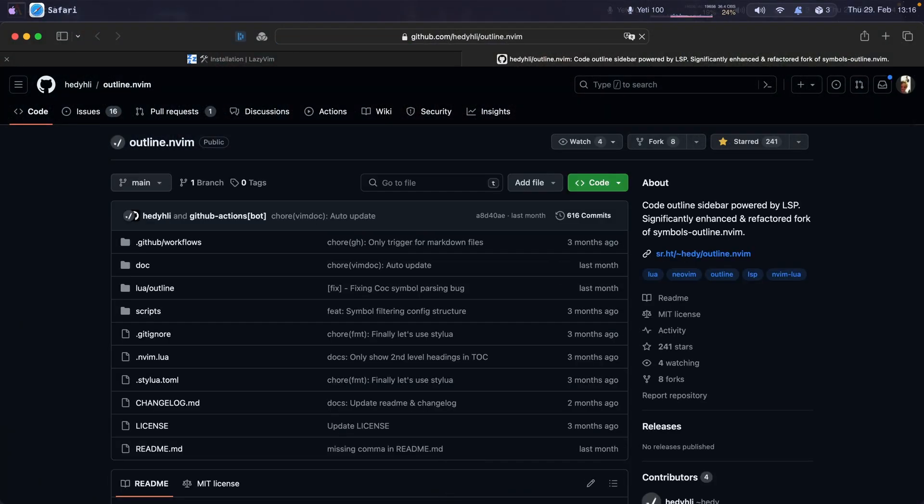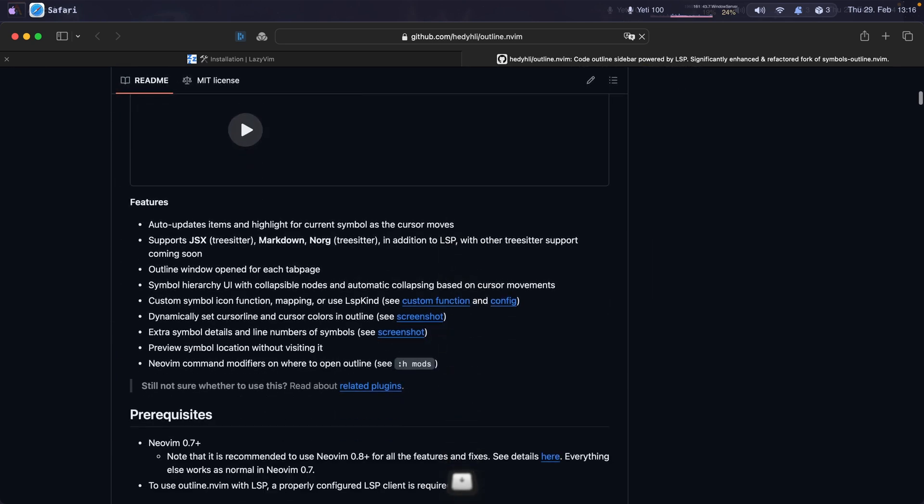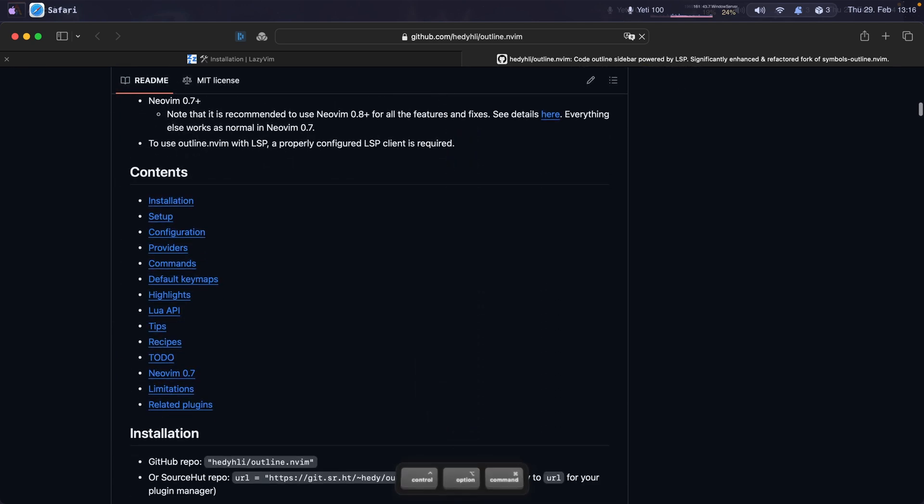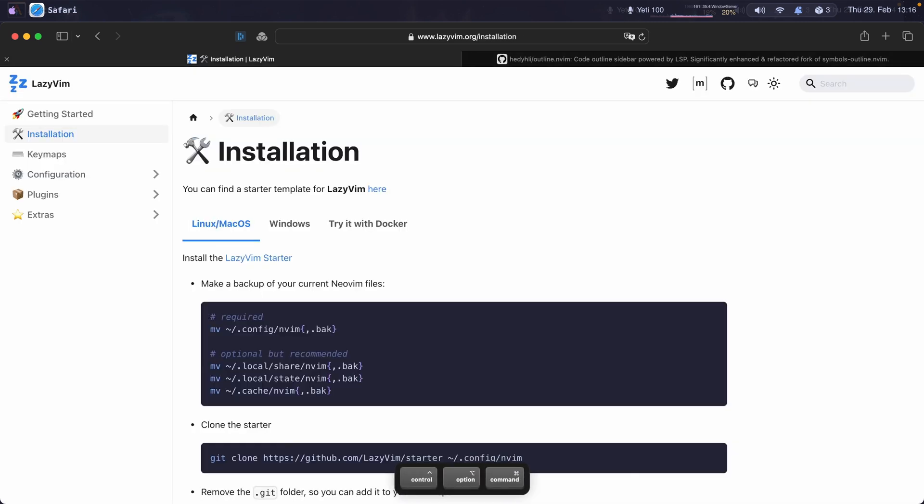Okay, here we have all the information. You can star it if you like the plugin. You can find all the details. The NeoVim distro that I'm using is LazyVim, and you can find that here.